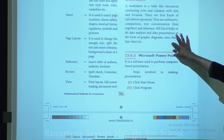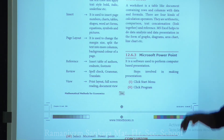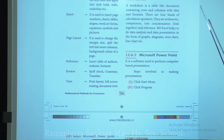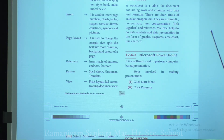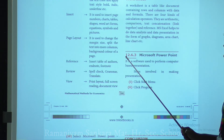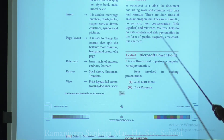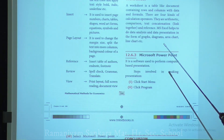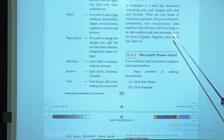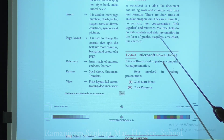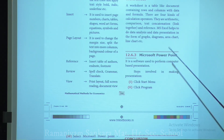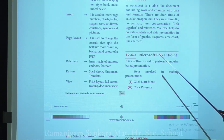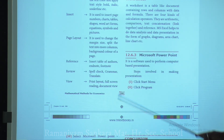The worksheet is a table-like document containing rows and columns with data and formulas. There are four kinds of calculation operations: arithmetic calculations, comparisons, text concatenations, and references. MS Excel helps with data analysis and presentation in the form of graphs, diagrams, area charts, line charts, pie charts, and more.